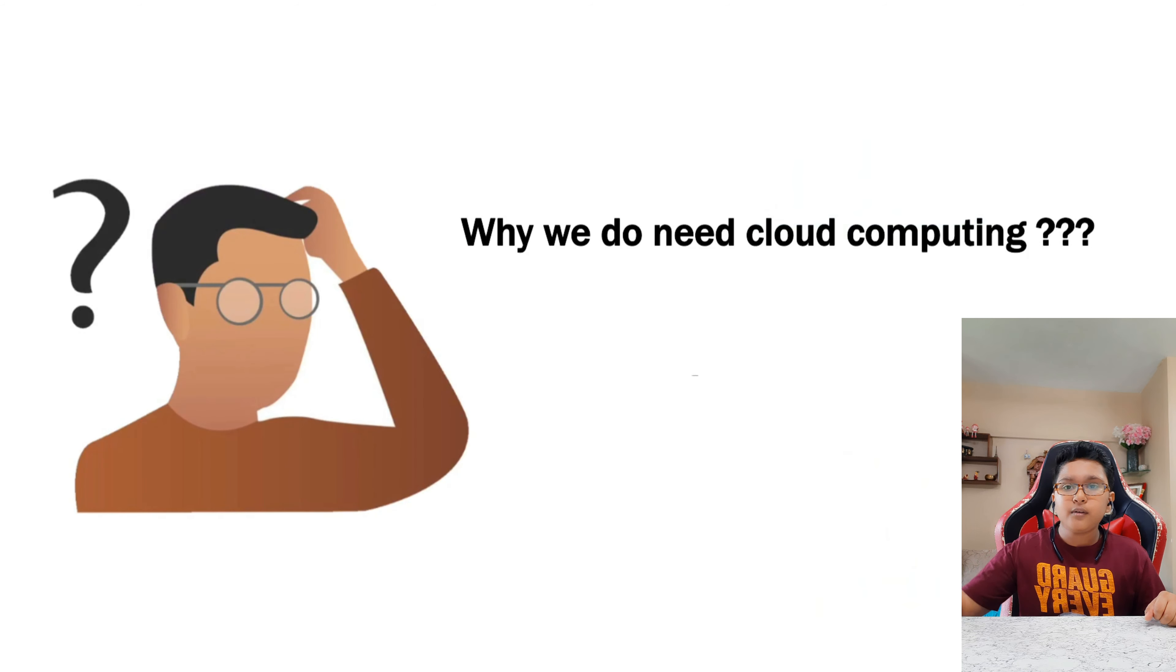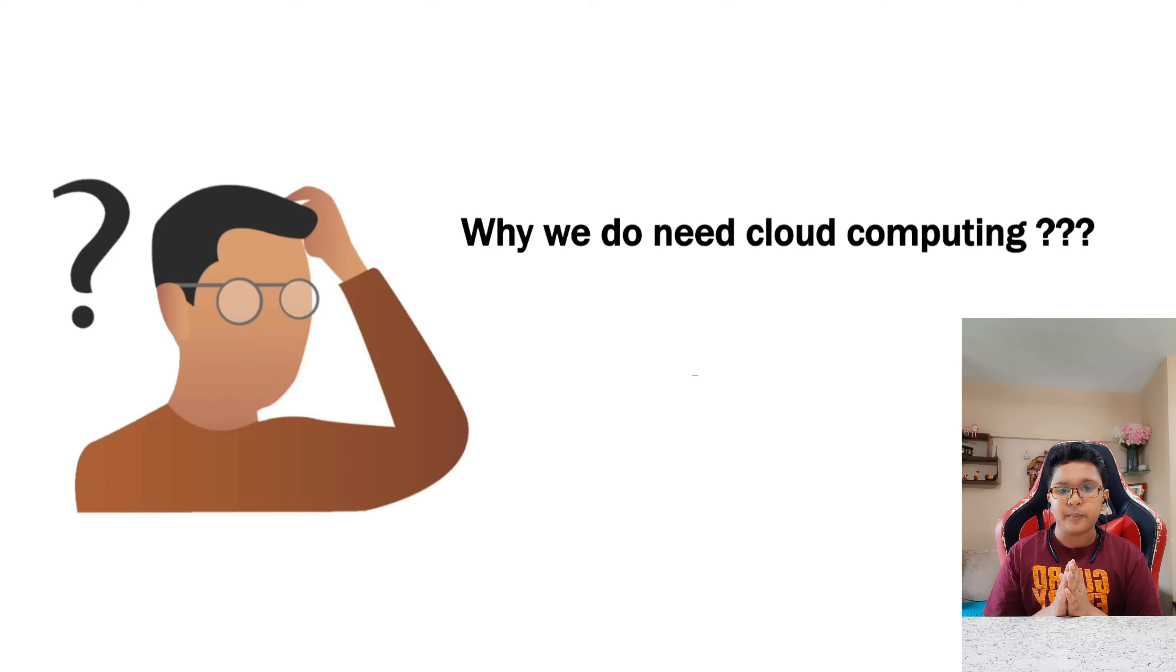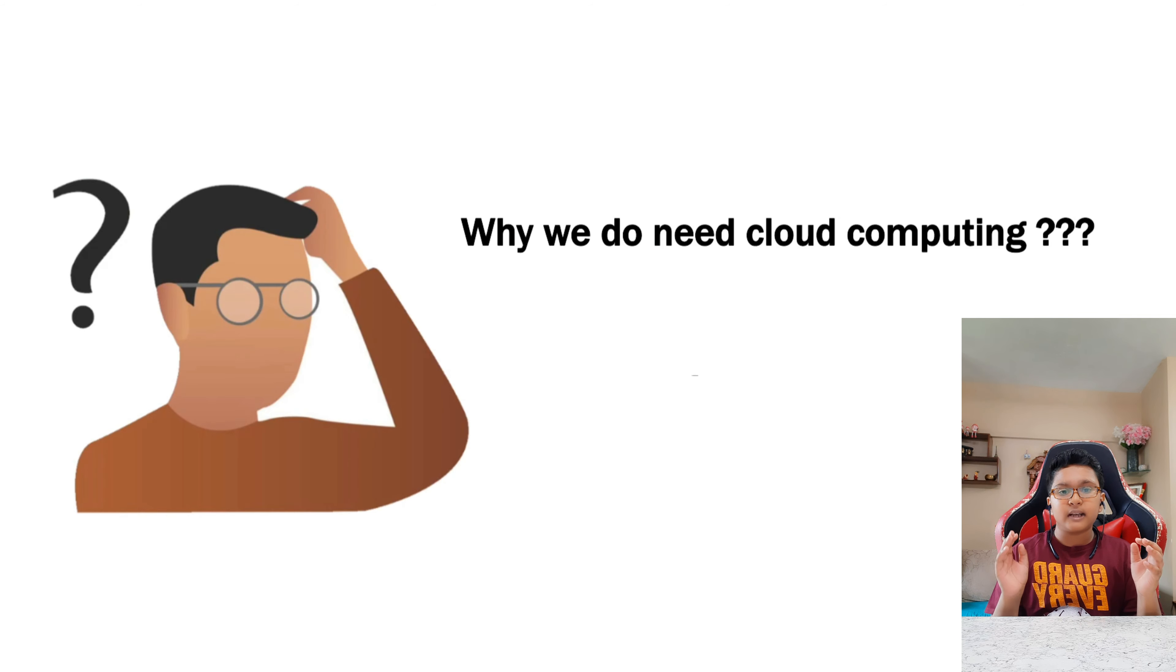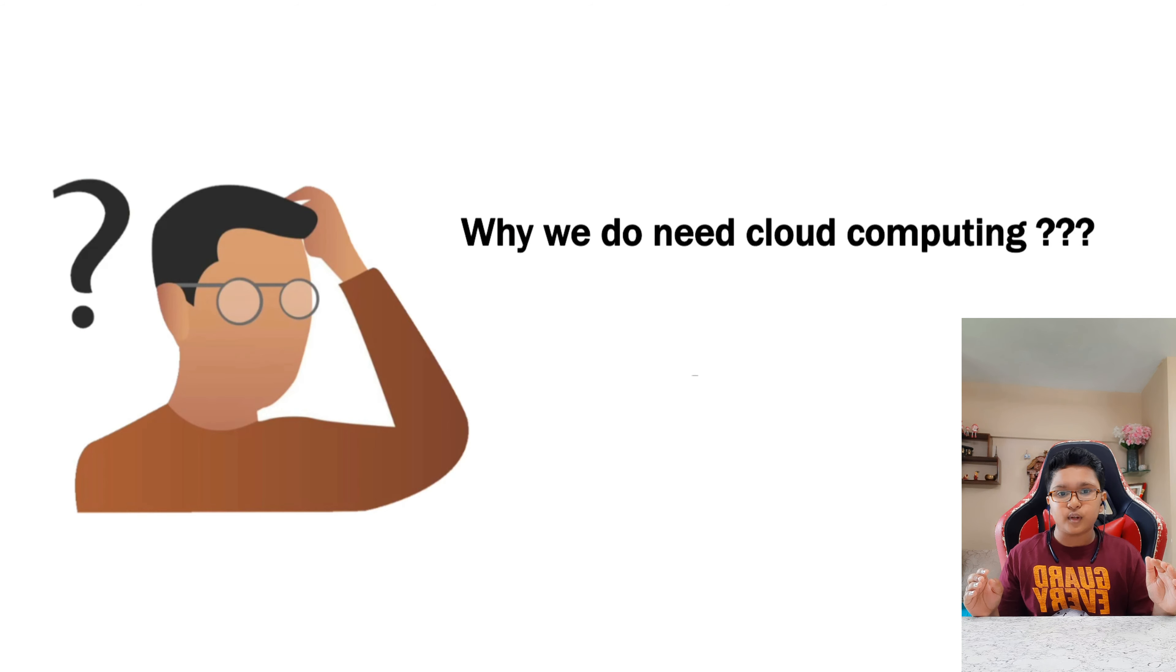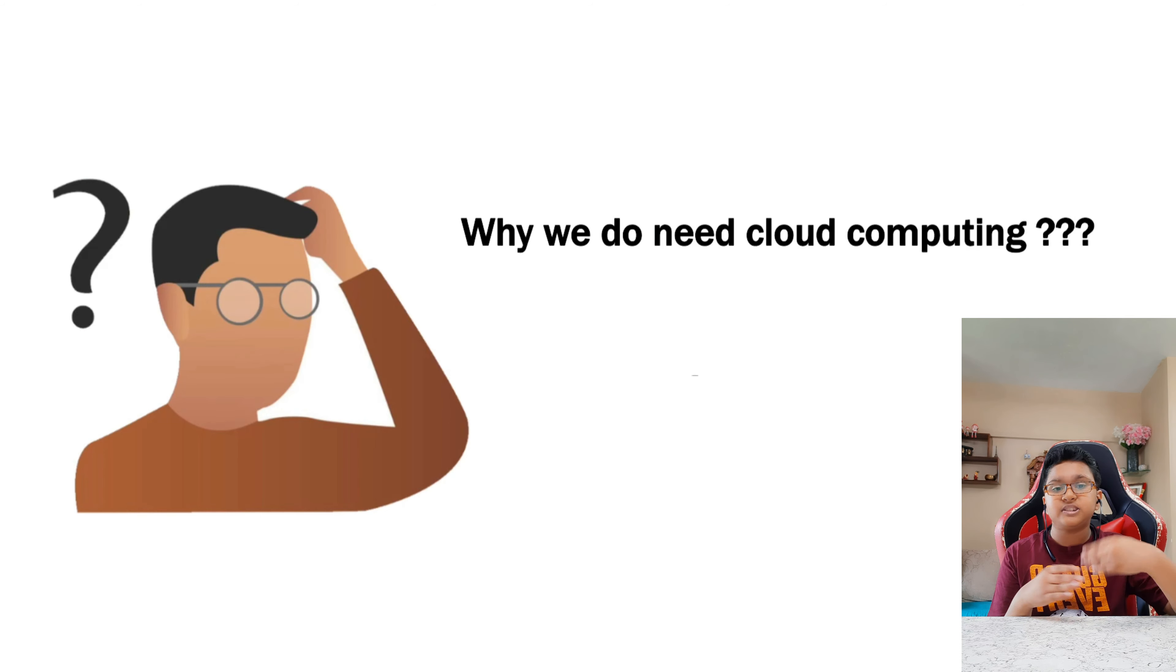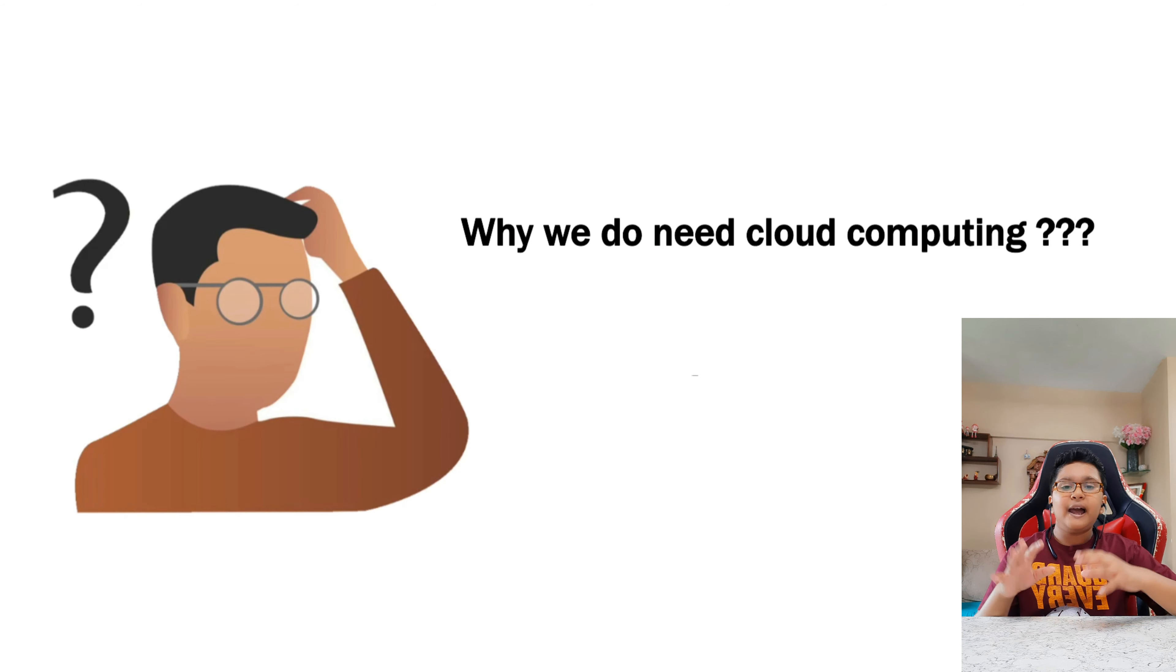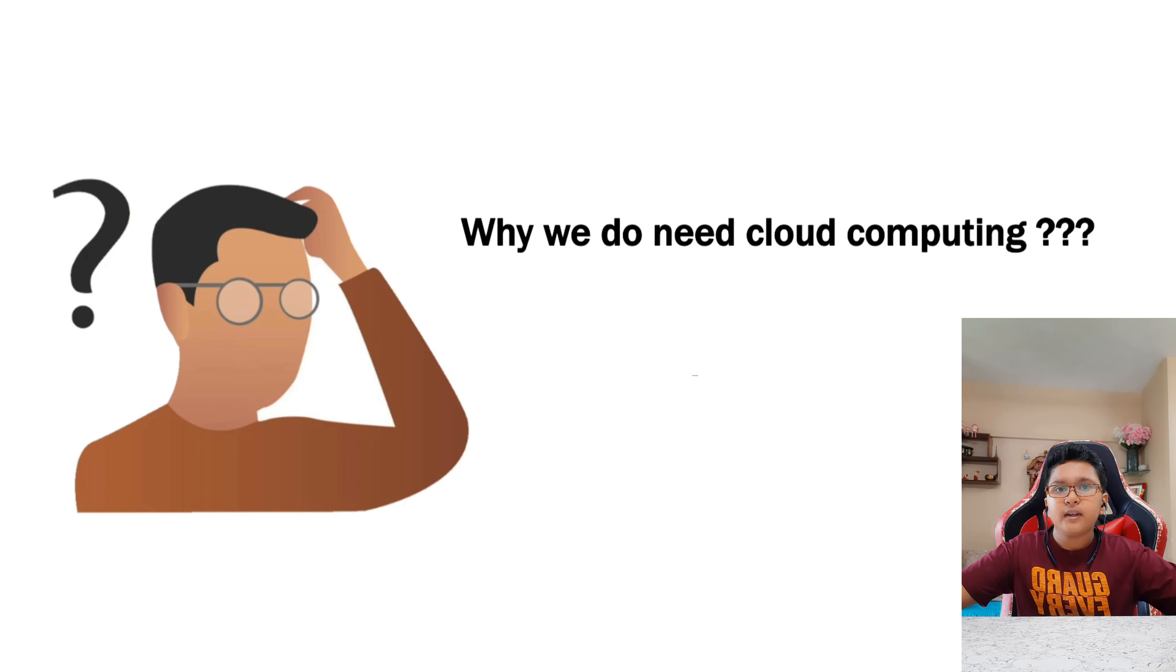Now comes the second topic which is why do we need cloud computing. Now when cloud computing came into market, it proved very successful because it made the work of the people very much easy, faster, and it was easily accessible for all.